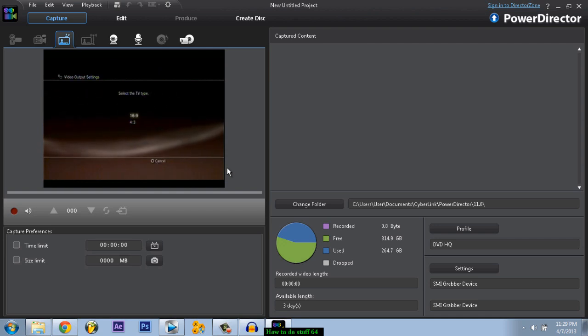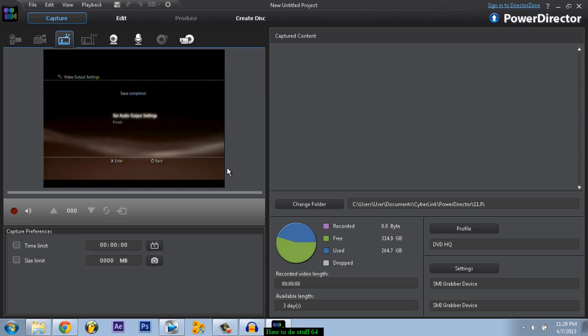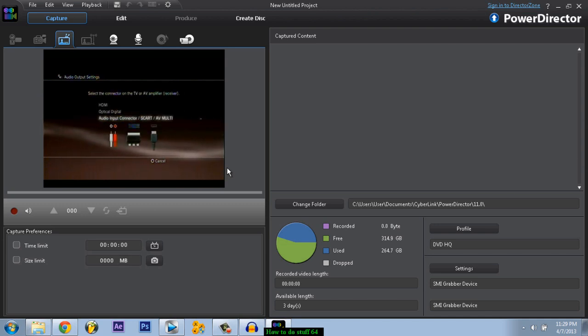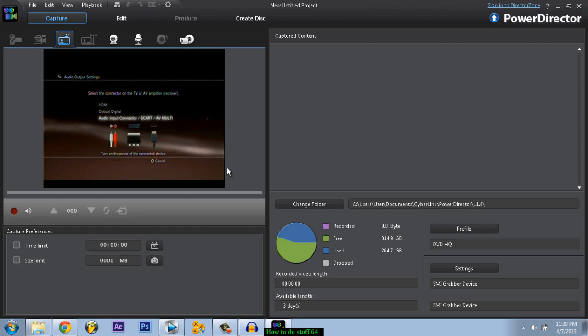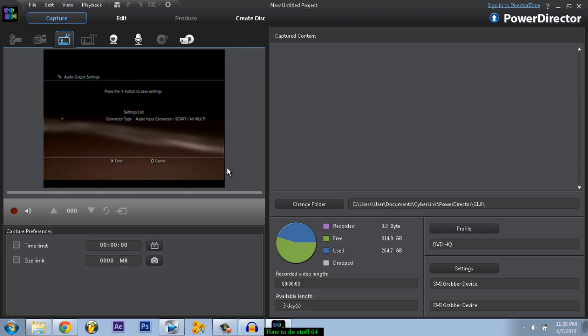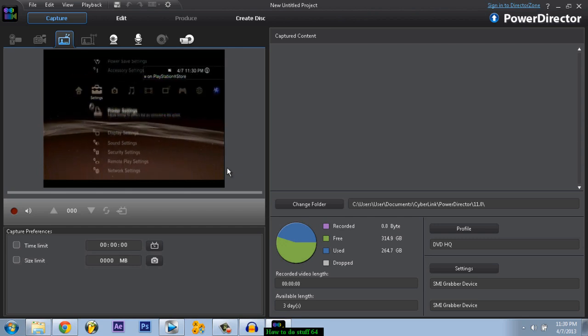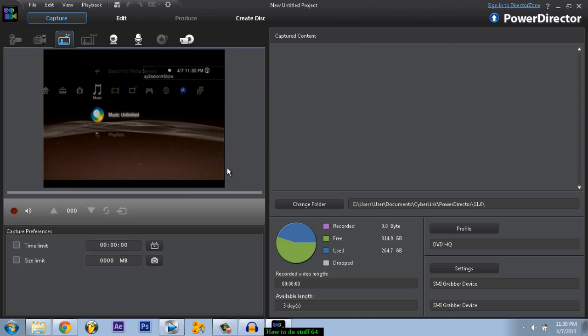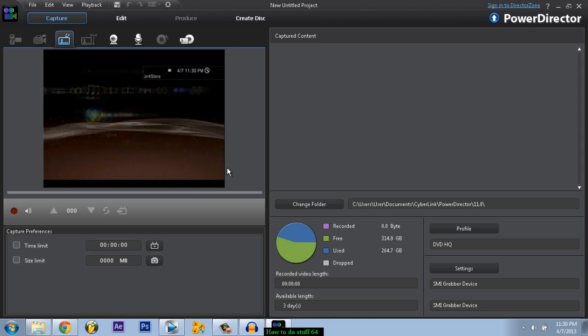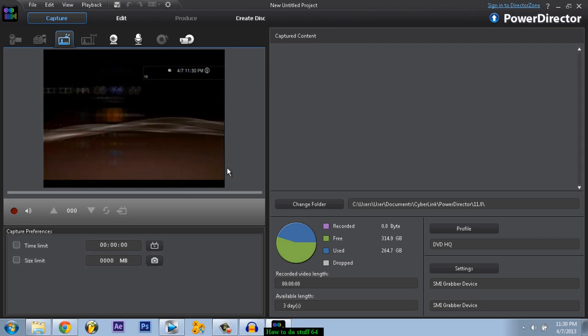Set audio output settings. Click on that, make sure the last one is selected, and now you can hear it. So now you should be able to see your video and hear your audio, which is pretty cool.